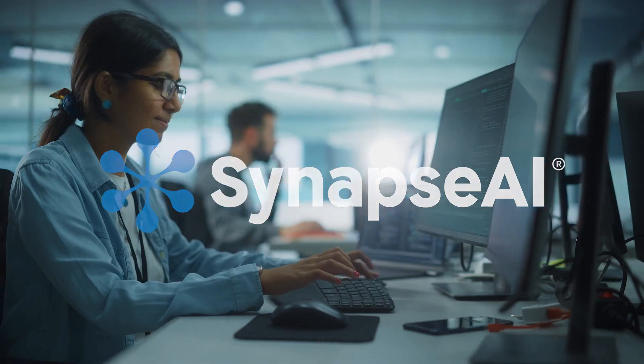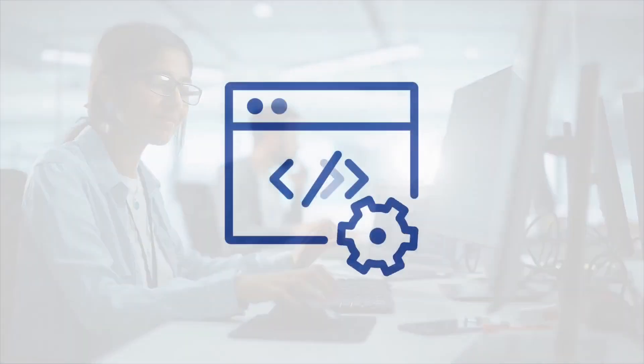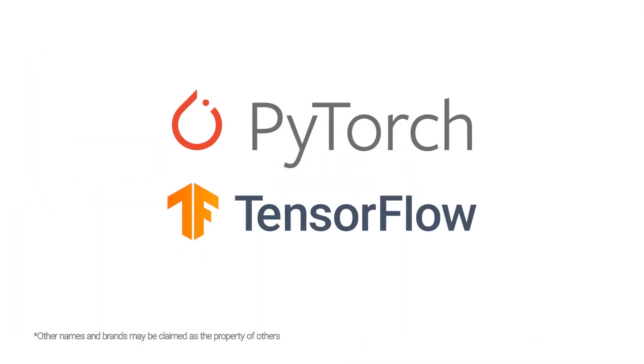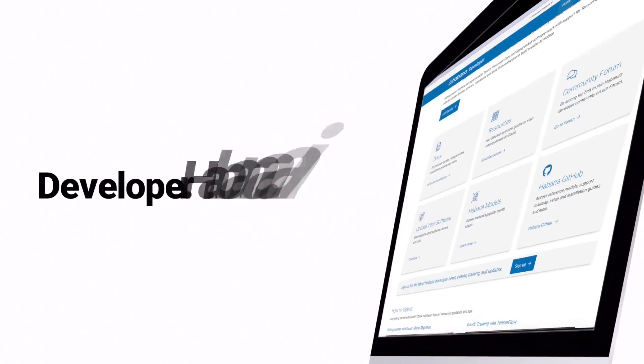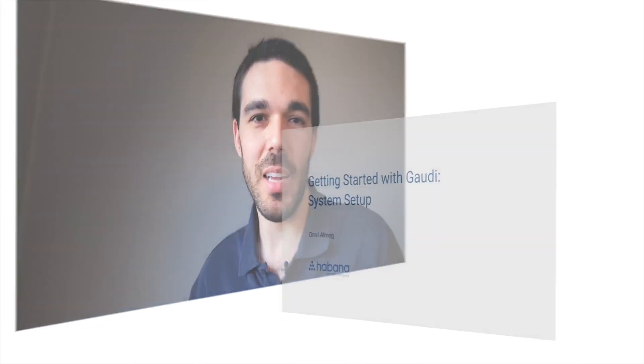We've made it easy to build new or migrate existing models to Gaudi 2 with our Synapse AI software, integrated with PyTorch and TensorFlow, and supported by reference models, tools, training, and more.